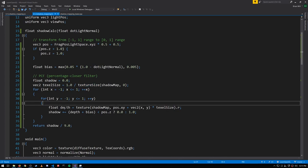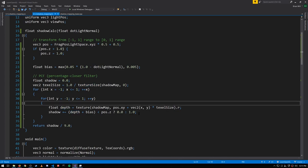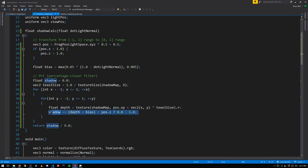We then sample using those offset texture coords, getting this depth value, and for each sample point, we add to shadow a value of 0 or 1, using the same formula we've seen before. So shadow will end up being a value between 0 and 9, divide that by 9, and that gets us our final shadow value between 0 and 1.